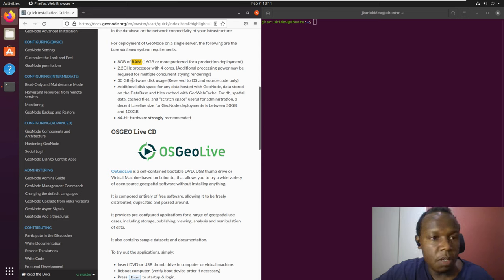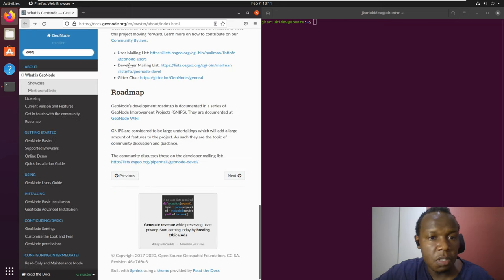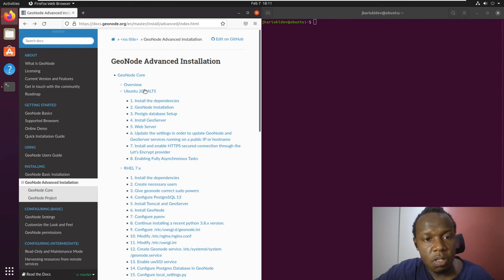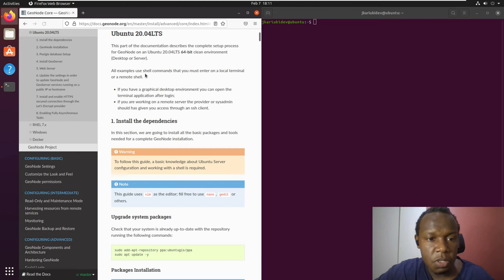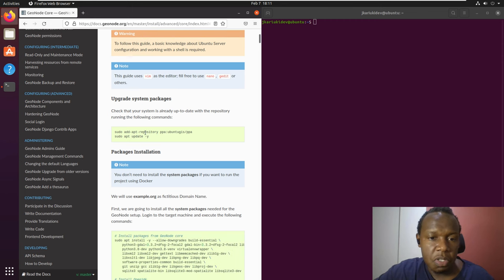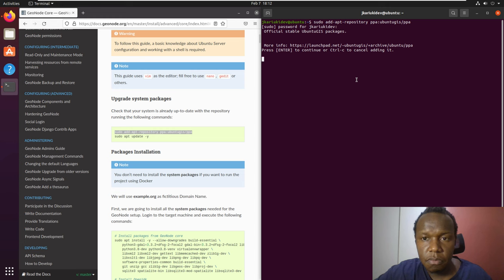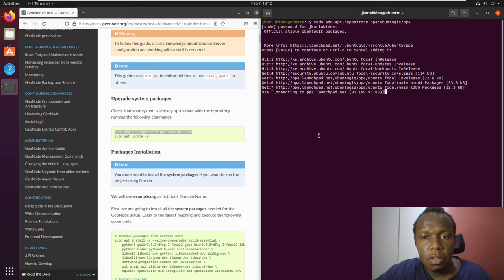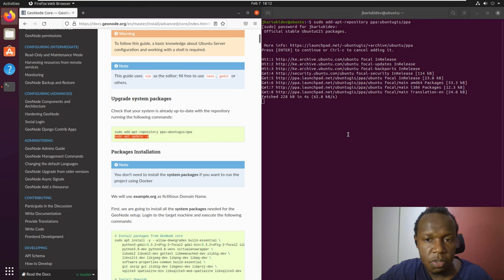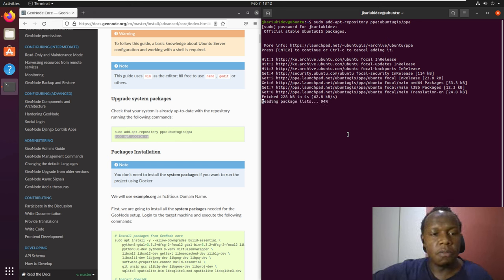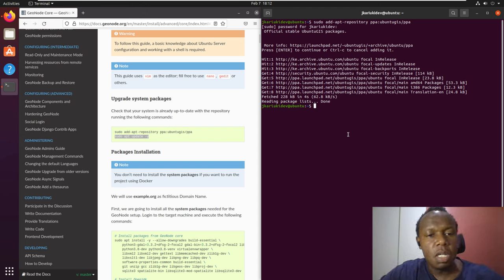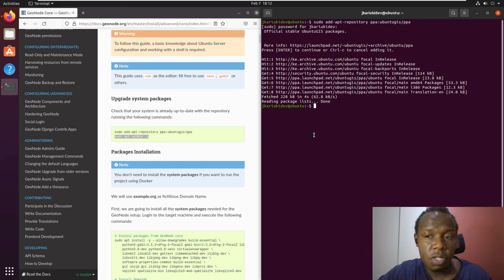If you have already met those requirements, you'll be good to go. We will begin with the GeoNode advanced installation following the official documentation. We'll first add the repository to the Ubuntu sources. I will enter my password and then run sudo apt update. This script adds an external repository to the Ubuntu sources on our local machine.